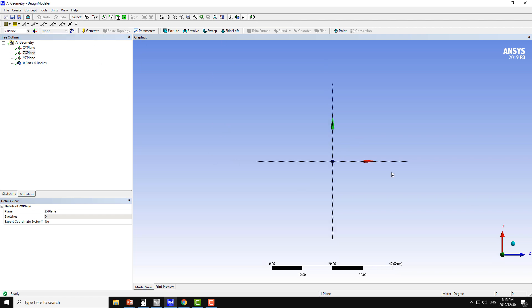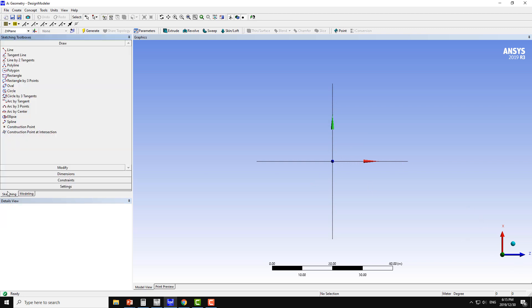This axis which is the horizontal axis is the z-axis and vertical axis is the x-axis. From sketching mode, click on the line and make one line which is at some distance from the z-axis.